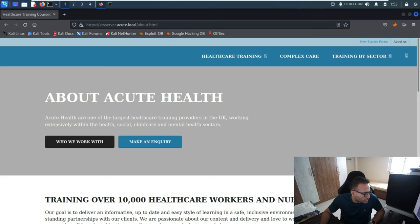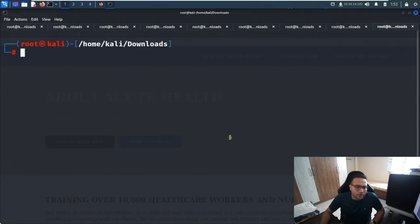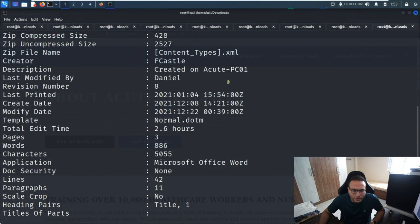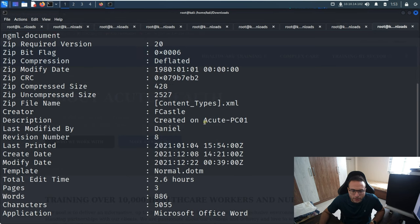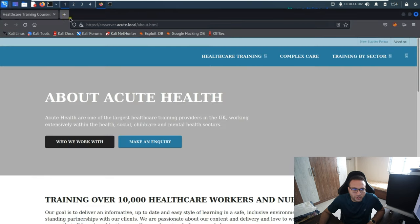One more thing I forgot to tell you - this is also how we get the computer name. The exiftool, which we've used earlier - you simply use that tool with this document file and by that way you can get the computer name. There are a couple of fields required to get access.